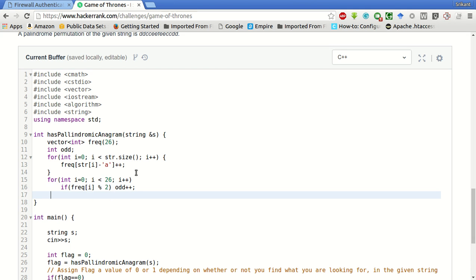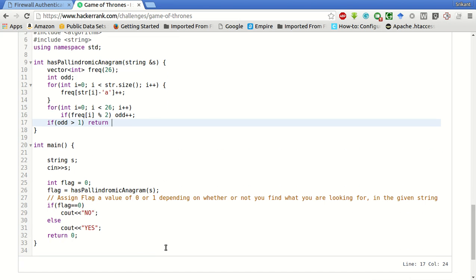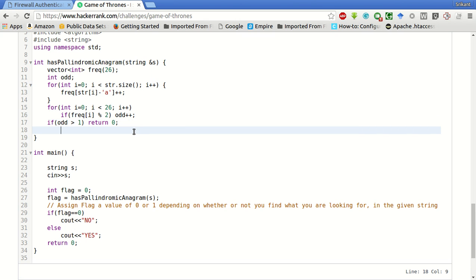And then if there are greater than one element having odd frequency then we have to return flag as false, that is 0, else return 1.